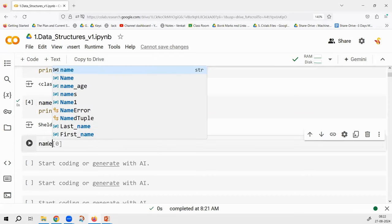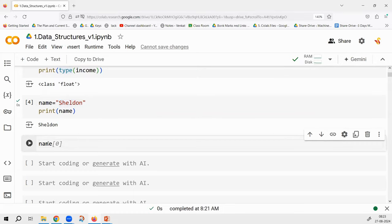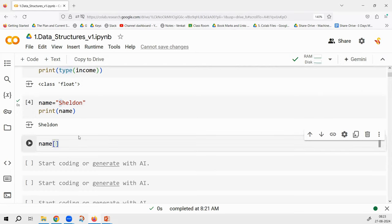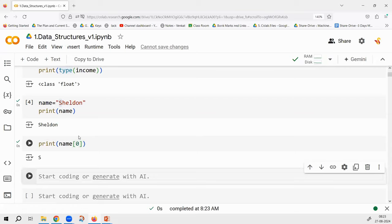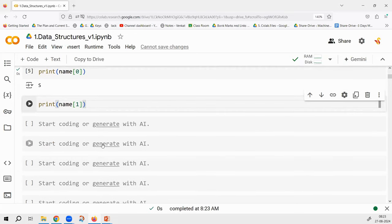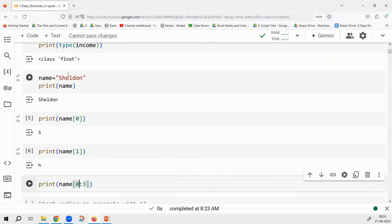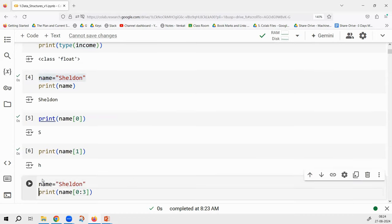If I want to access the third element, I write index 2. Our natural tendency is to write name[1] for the first element, but it does not work — I have to write name[0]. Try name[0] and you get 'S'. If I say name[1], the expected output is 'H'. Now, if I say name[0:3], what is the expected output? S-H-E-L? Let us check.